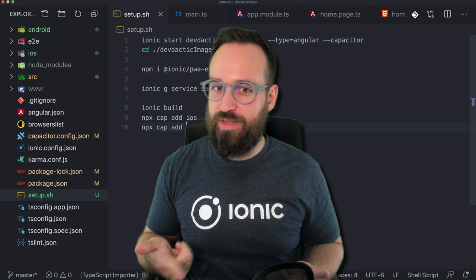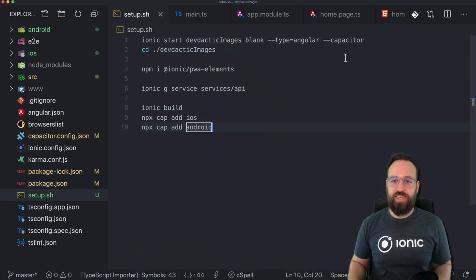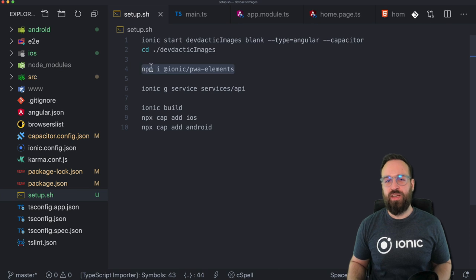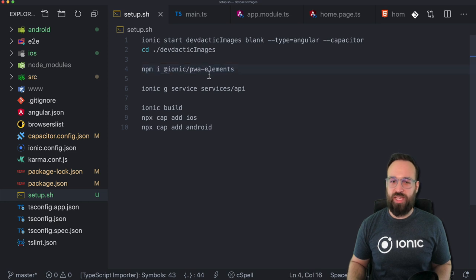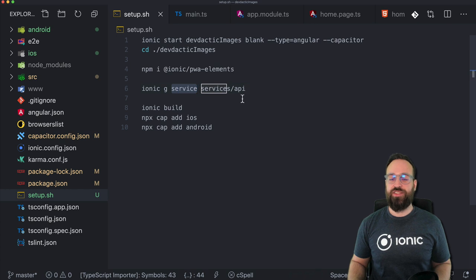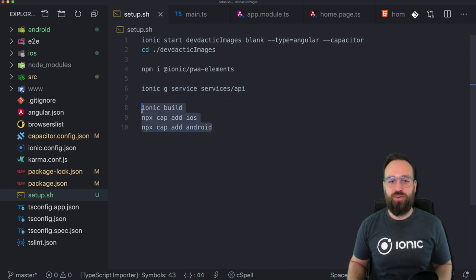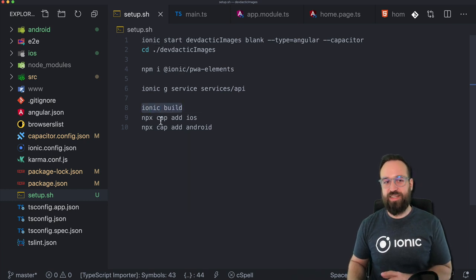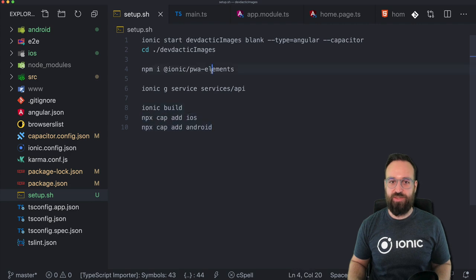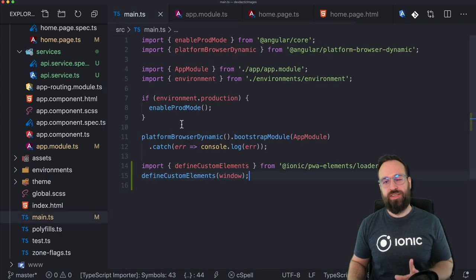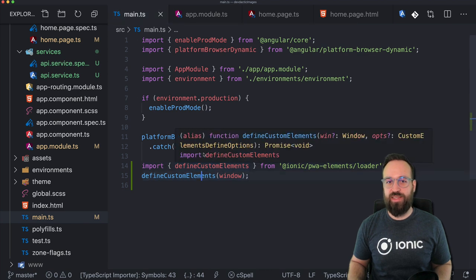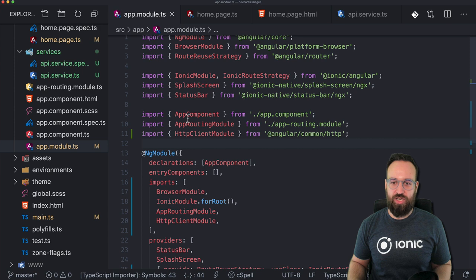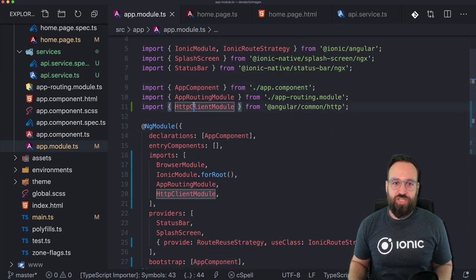I've already started the Ionic application — I created a new app with a blank layout, Angular, and Capacitor enabled. Because we're going to use the camera on the browser as well, you should install the Ionic Progressive Web App elements package. Once you get this, also generate a service which we'll use to communicate with the API, and then run your first Ionic build, because you can only add Capacitor native projects after this first initial build. To use the package we just installed, you also have to add a little snippet to your main.ts which defines the custom elements and adds them to your window object.